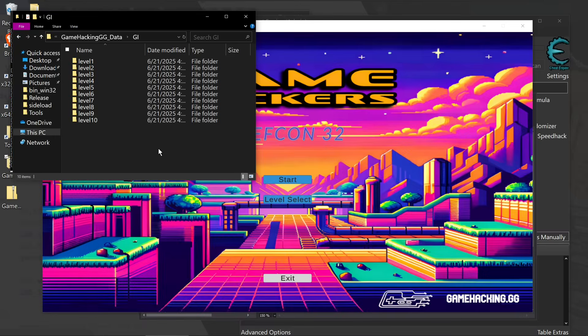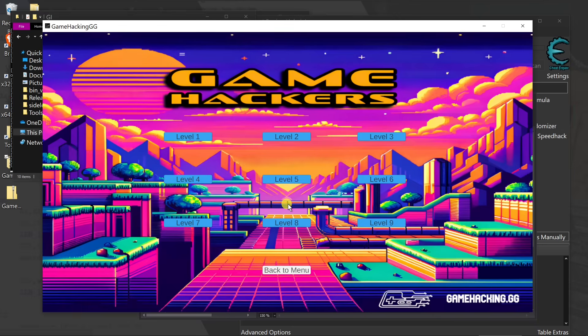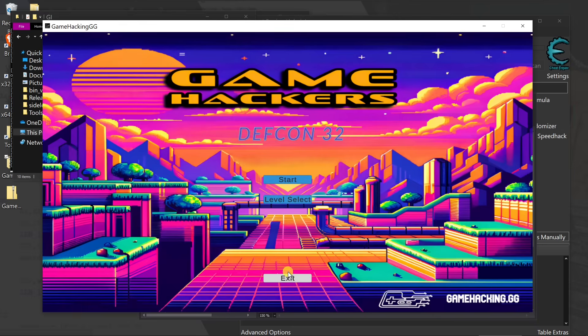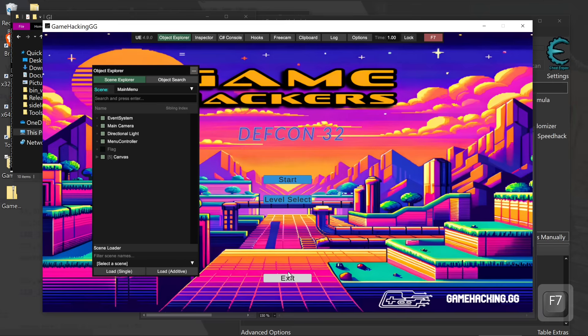Looking at the game hacking game folder, we actually see that there are 10 levels. But when we look at the level select, there's only nine. So this means we need to use something like melon loader and load up Unity Explorer again.